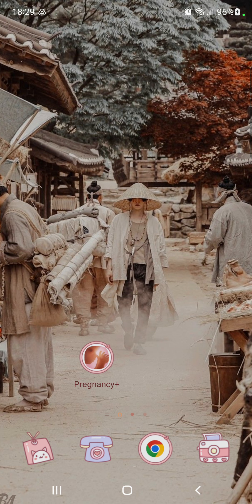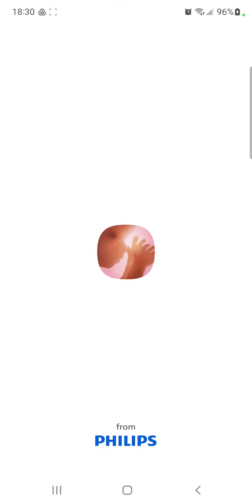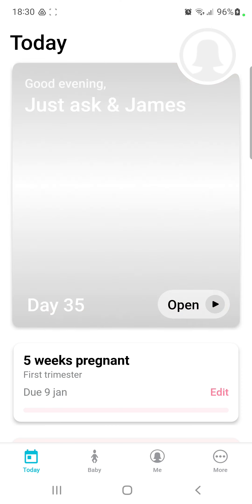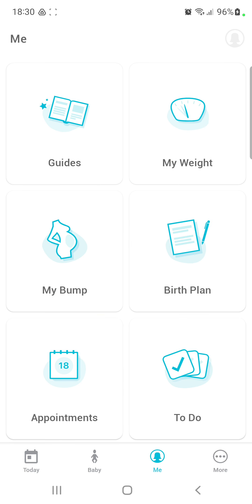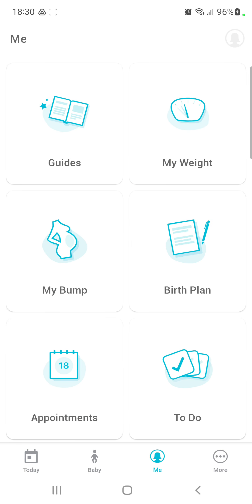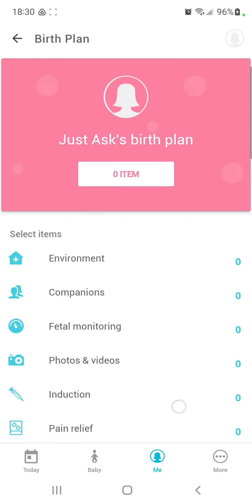So let's jump into it. First of all, open the application on your device. Click the Me icon next to the baby button at the lower side of the screen, and click the birth plan icon.